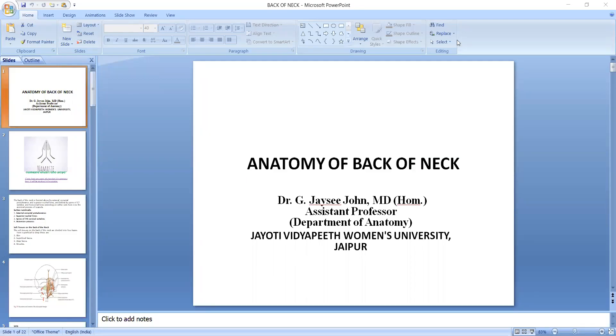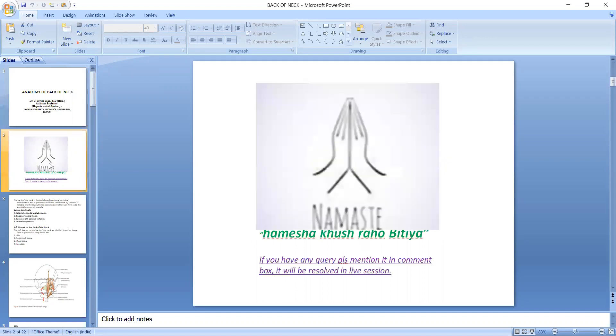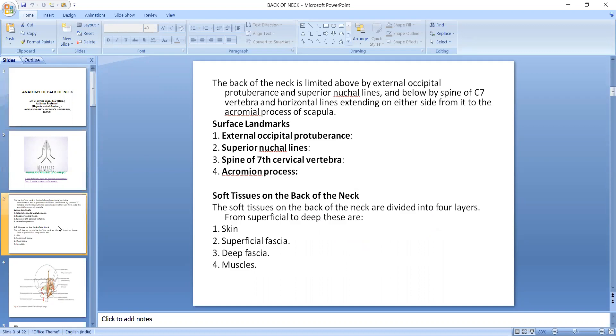Hi, I am Dr. Jessie Joan, Assistant Professor, Department of Anatomy, Jayoti Vidyapeeth Women's University, Jaipur. Today we are discussing the anatomy of the back of the neck. If you have any doubts after the session, please write them down in the comment box and they will be resolved very soon.